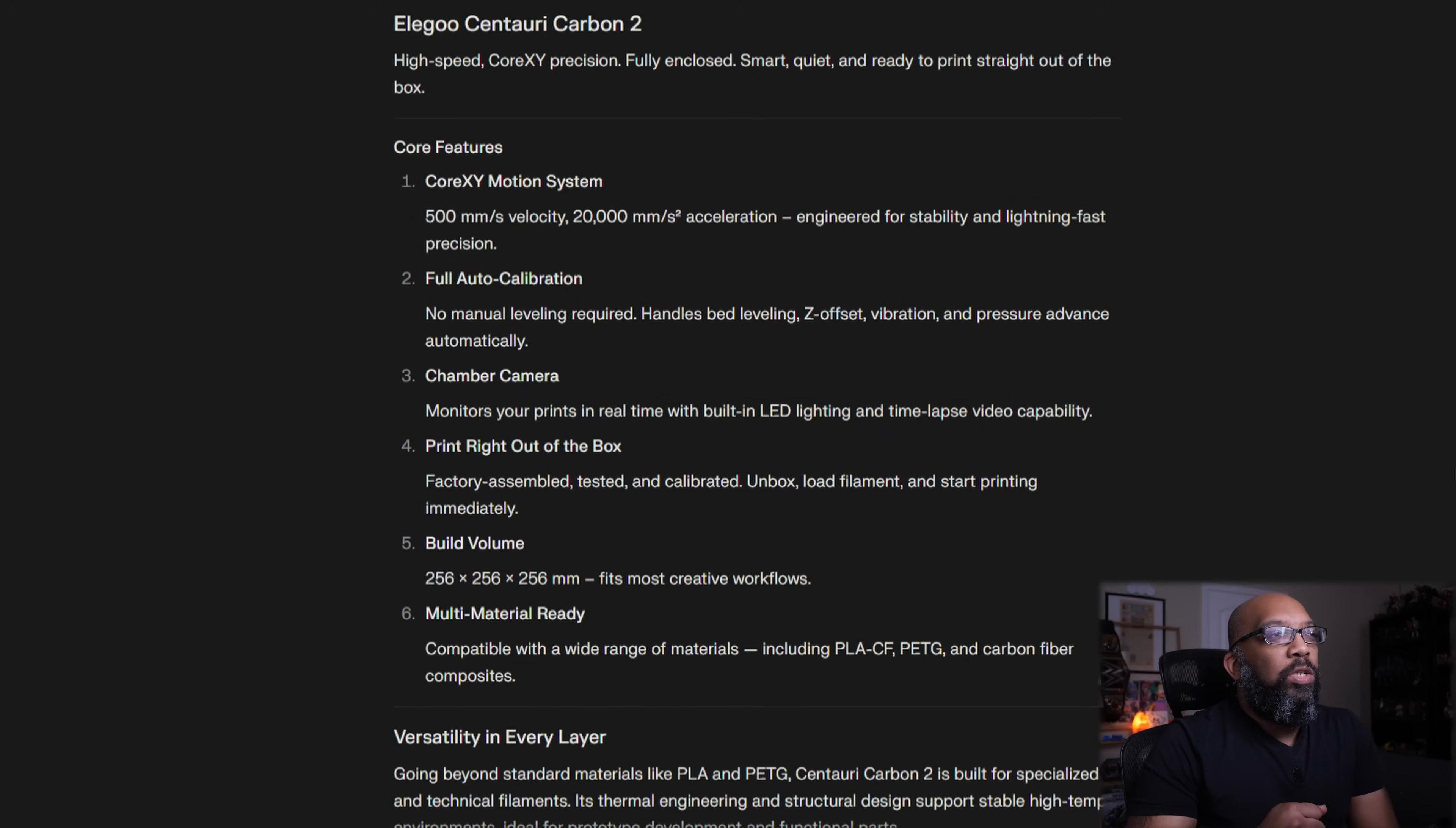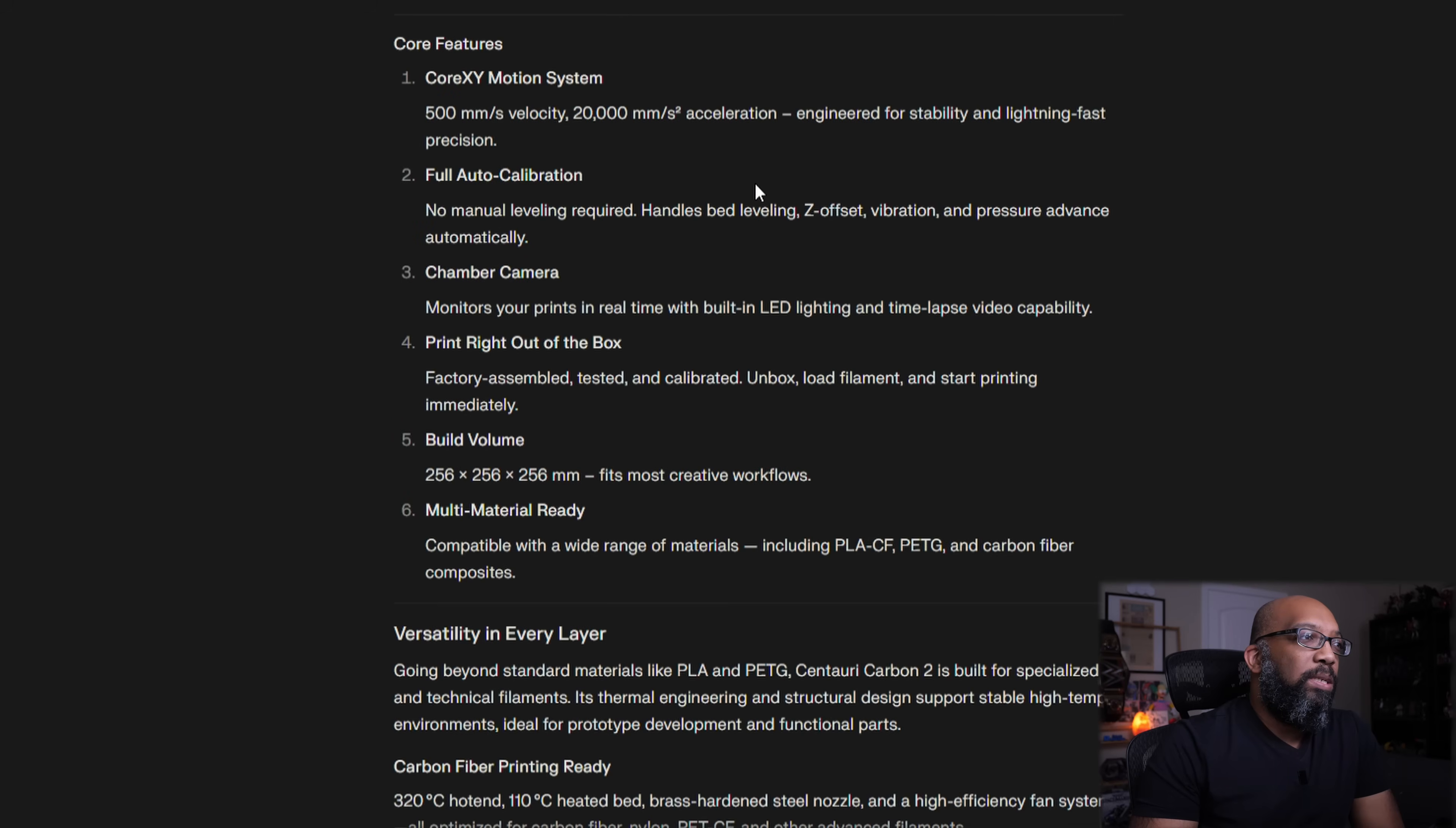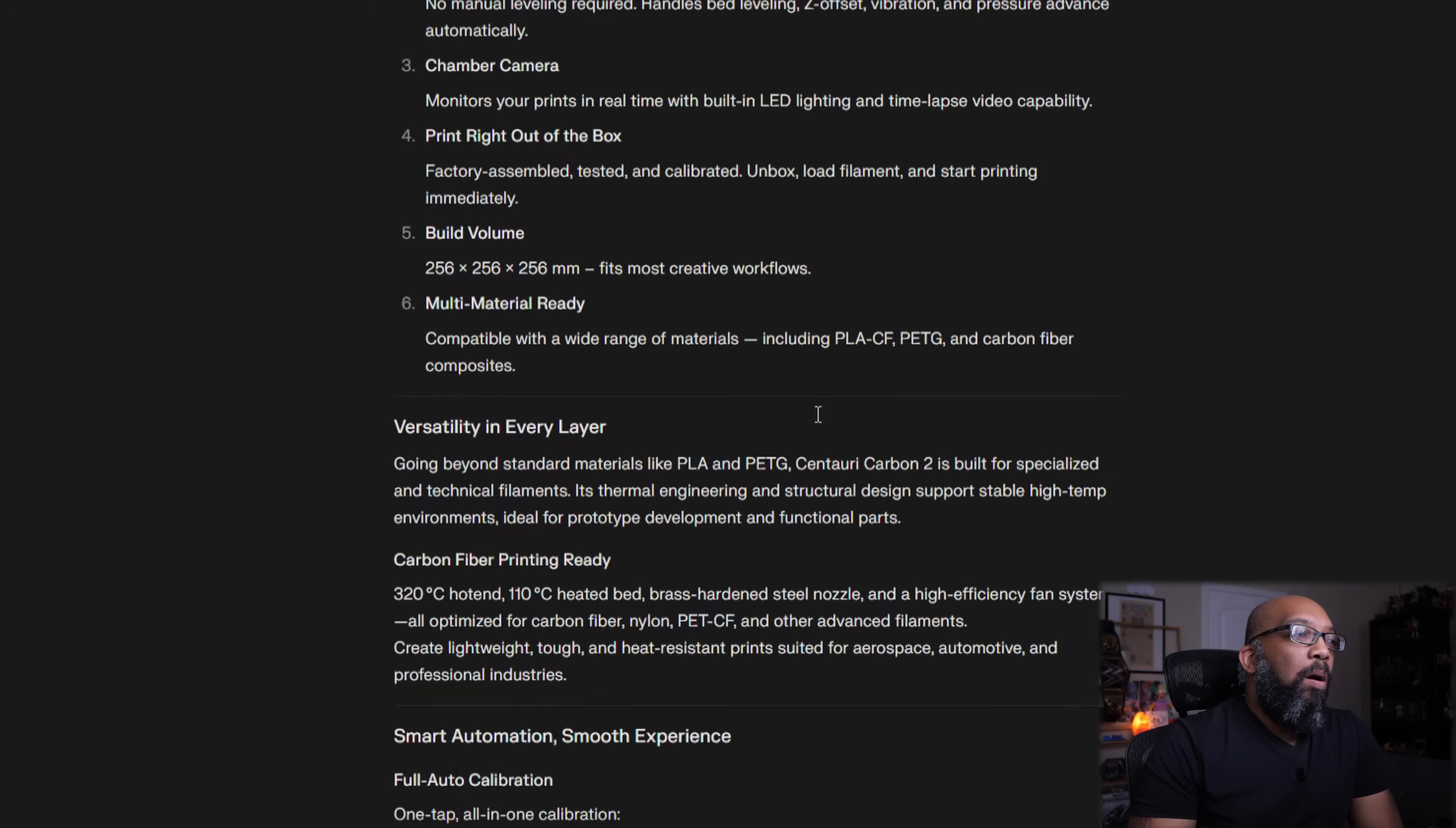High speed, core XY precision, fully closed, smart, quiet, and ready to print straight out of the box. So it's going to have the 500 millimeters per second velocity, 20,000 millimeters per second squared for acceleration, automatic everything. It has a camera, print right out of the box. It says factory assembled, tested, and calibrated. Unbox, load filament, and start printing immediately. That's pretty impressive.